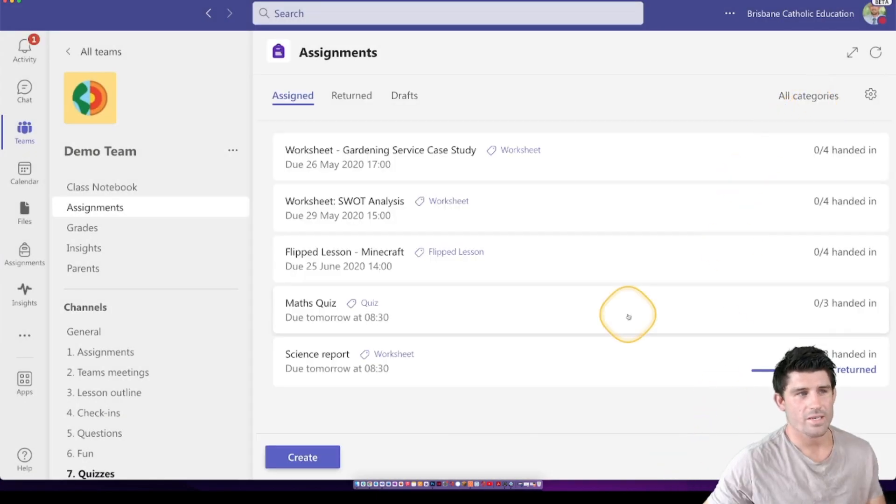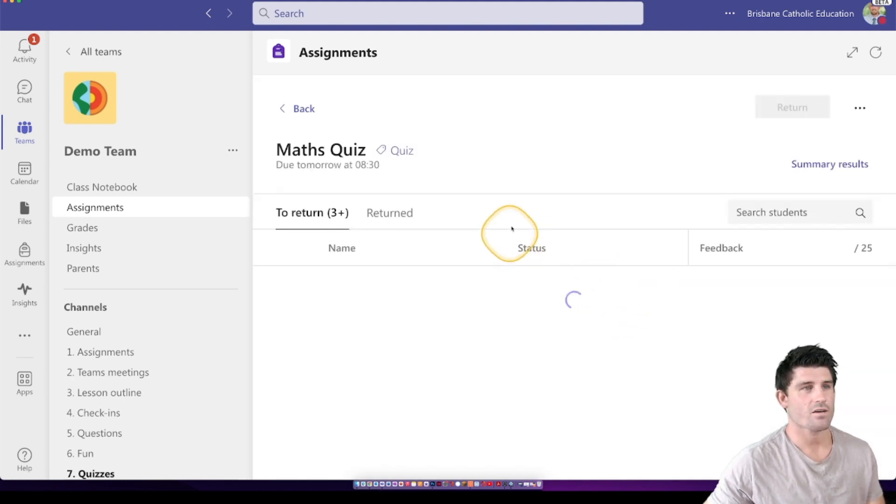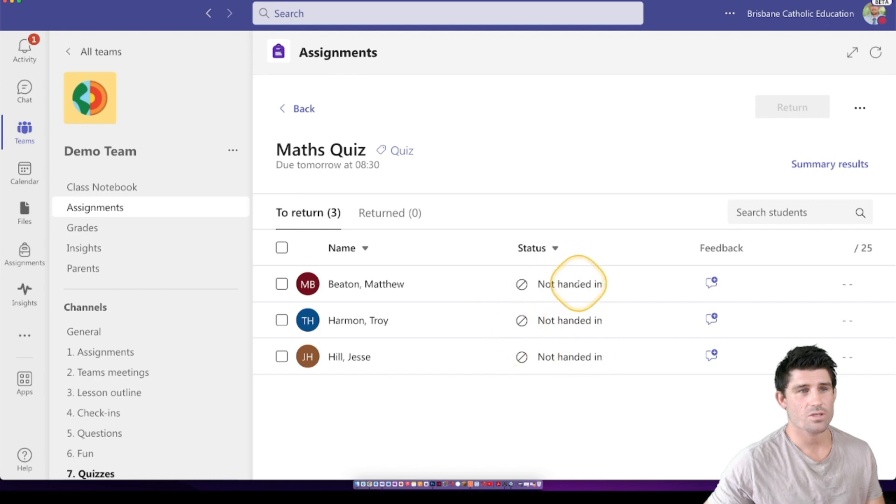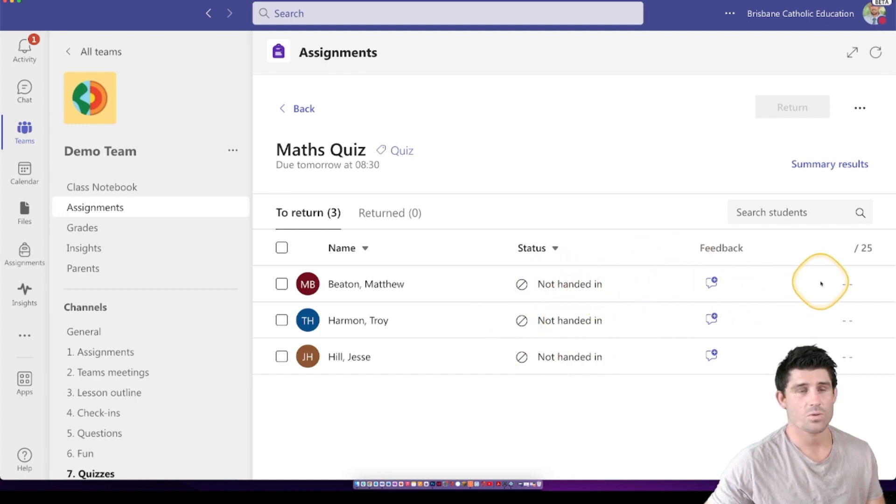Right, so I can now see that maths quiz has posted. And if I click on that team, I can go in and have a look at the students and I can see when they've filled it out and their score.